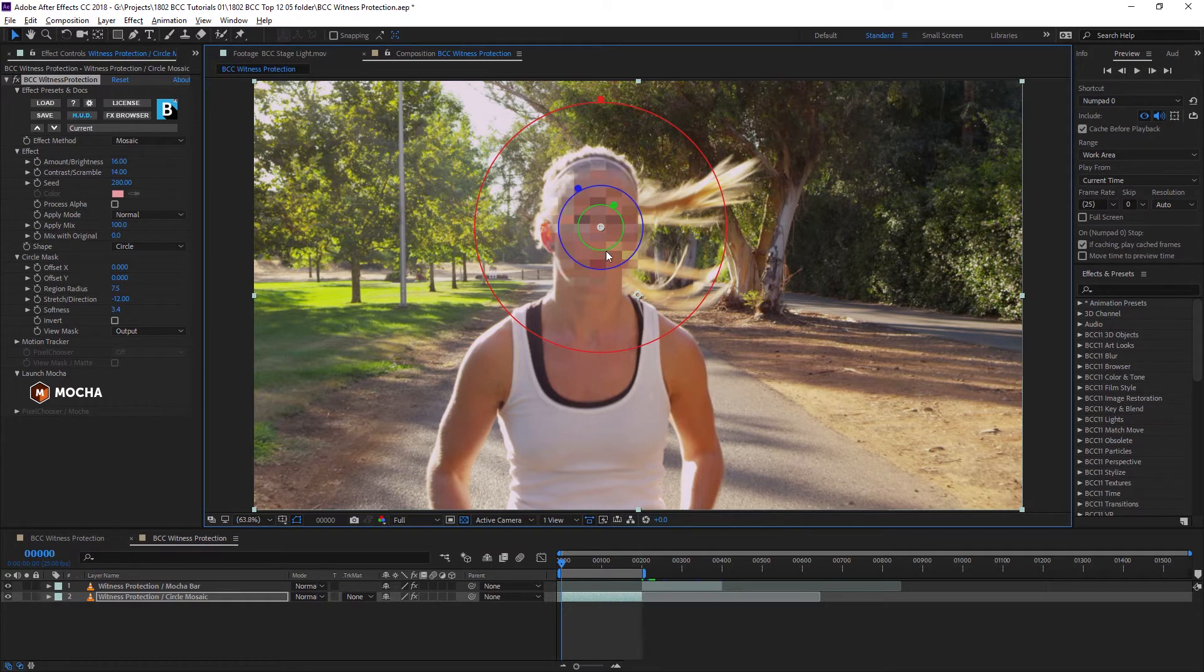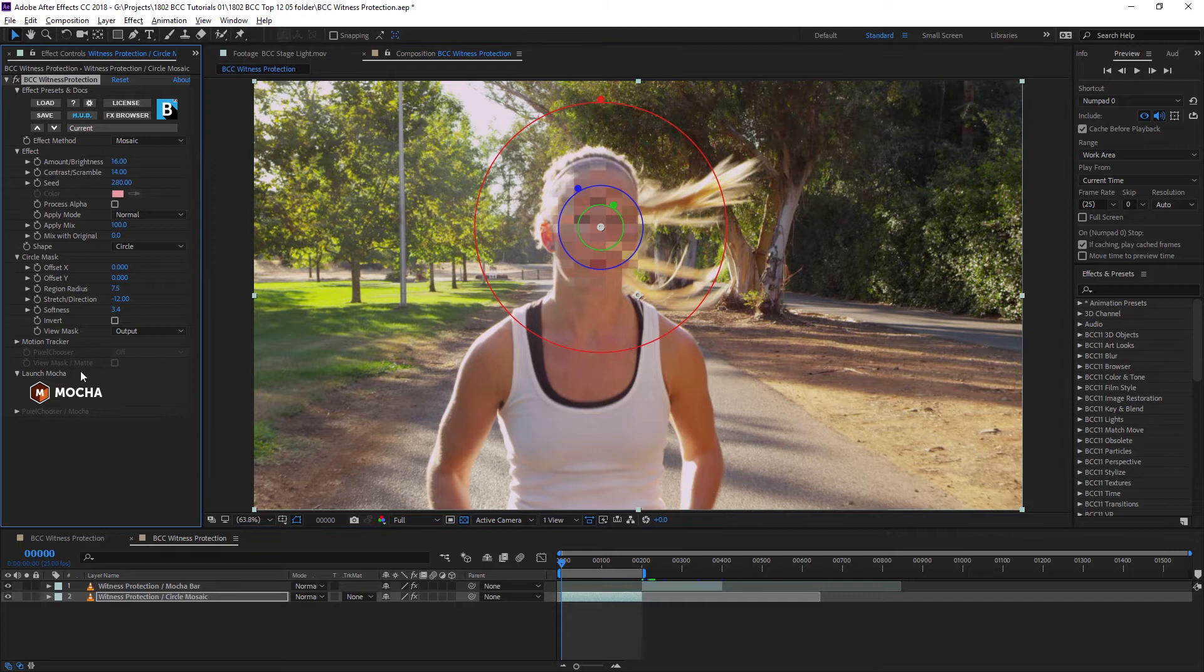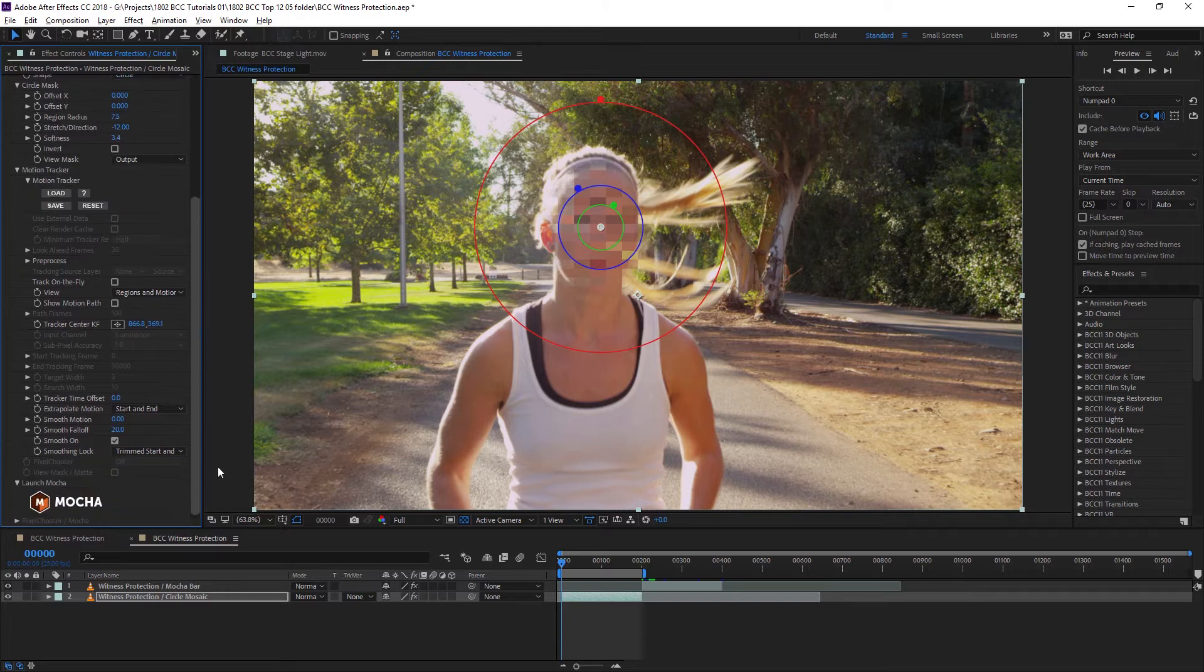So now we have our effect set up. We actually want to track it in so the motion of the effect follows the motion of our original clip. Now we used to have to use a single point tracker under our motion tracker tab, but we don't have to do that anymore.